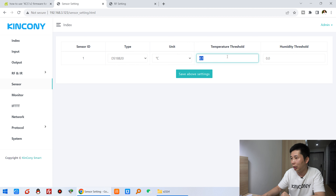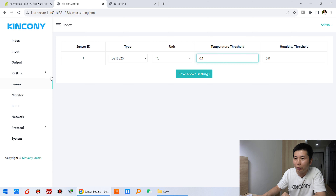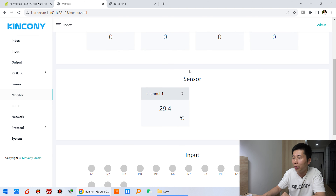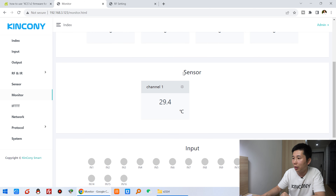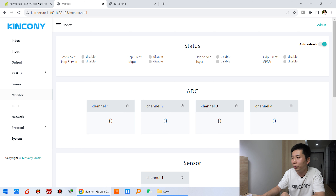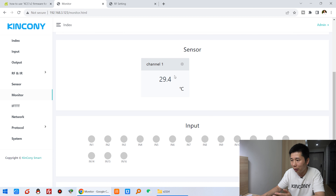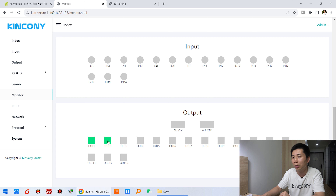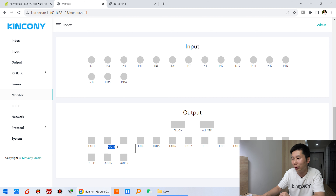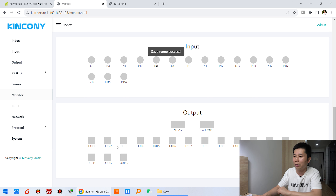You can set a threshold value — when the value changes by that amount, it will auto-upload to the client. Let's look at the MOD page. You will see many states of the whole system. We have set the sensor to DS18B20, so it will detect real-time temperature. You can see states for many different protocols — whether connected or not. There are analog input, digital sensor, digital input, and relay status. You can also rename items by double-clicking and typing a new name.